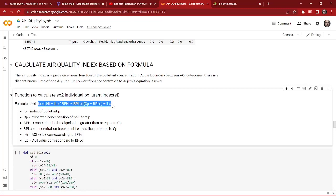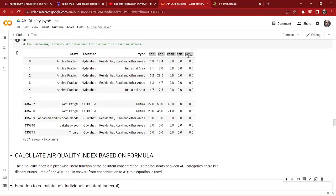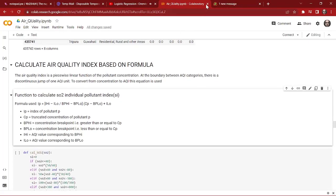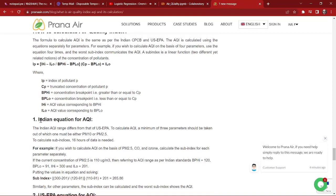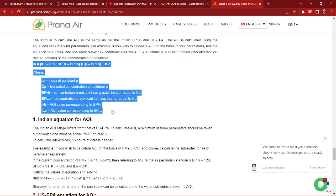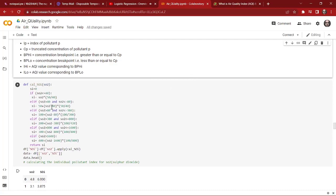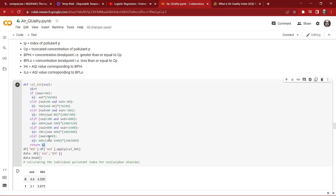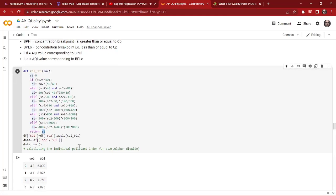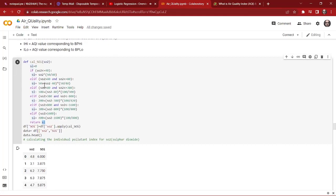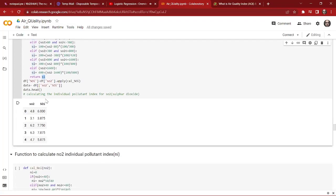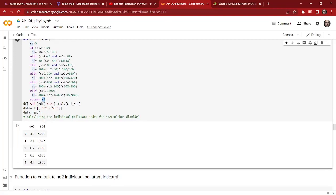Now we are going to calculate the air quality index based on the formula. This is the formula we used to calculate the individual pollutant index for sulfur dioxide, nitrogen dioxide, RSPM, SPM, and PM2.5. I found this formula on the internet — it's the Indian equation for AQI, that is the Air Quality Index. In this function we used this formula, and we are returning the individual pollutant index for sulfur dioxide. It's a very simple function using 'ge' and 'le' functions.